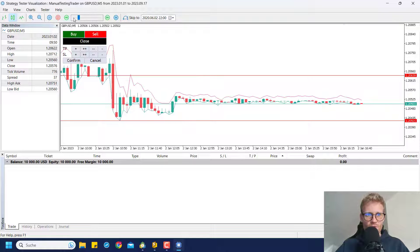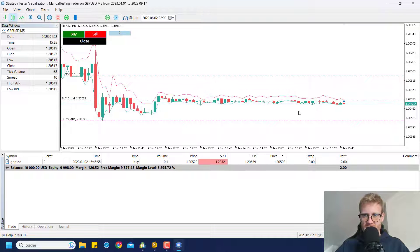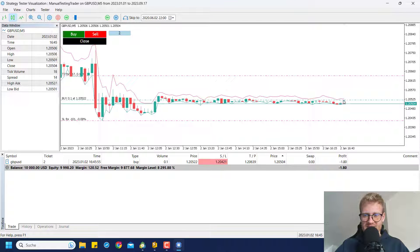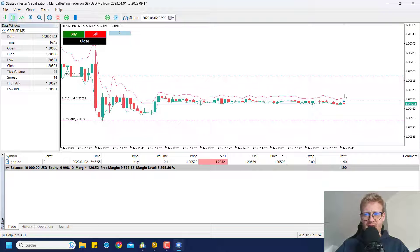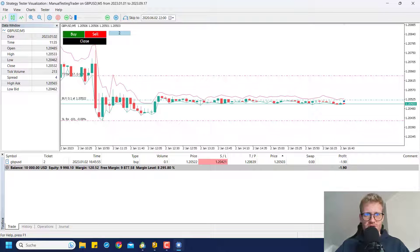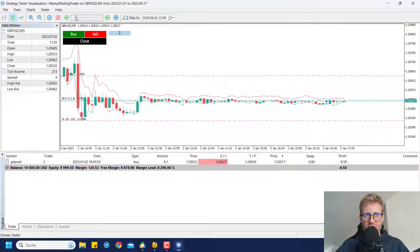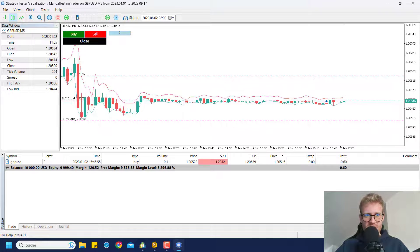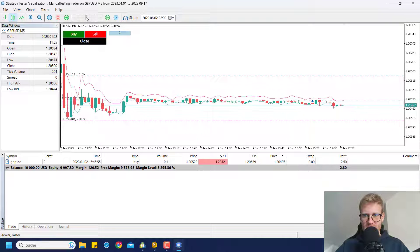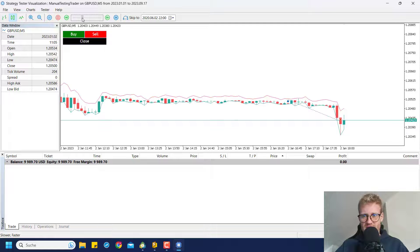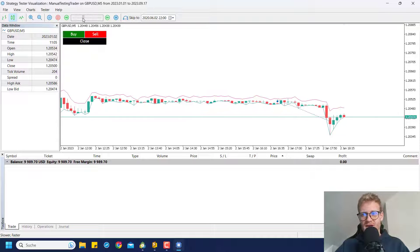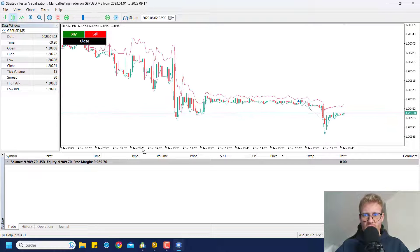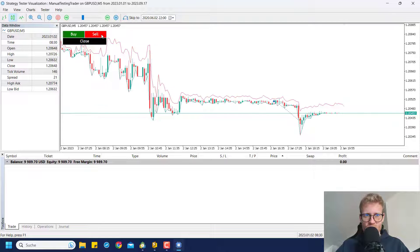Now I can click on confirm and once I did this we will see that the EA places a trade in the tester at the current ask price level and replaces the TP and the stop loss at the positions where I want it to be. Now I can speed up the test and see how the trade goes. We can just wait until the stop loss or the take profit is hit. Here the stop loss is hit and the trade is closed normally.